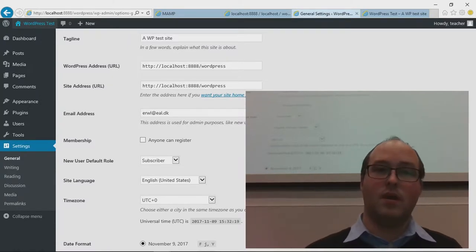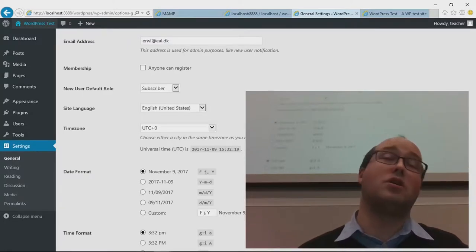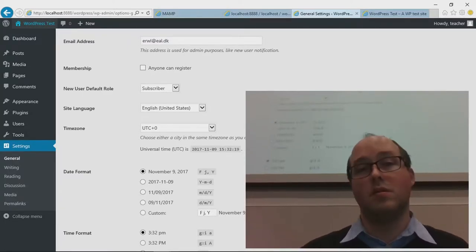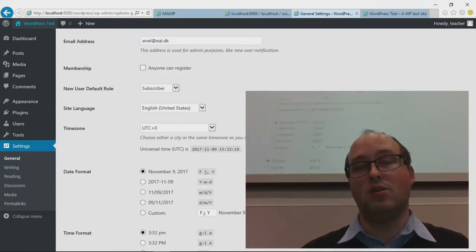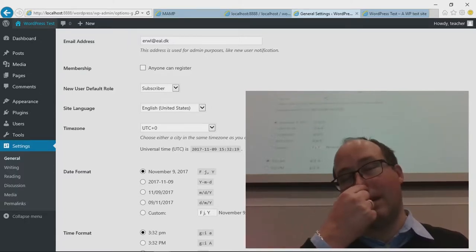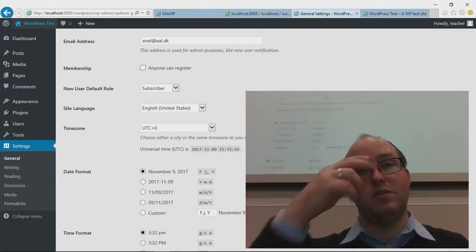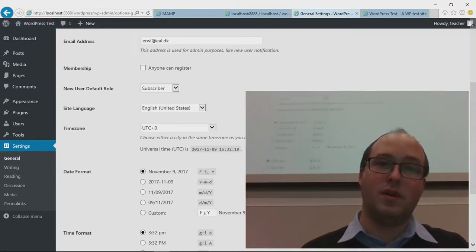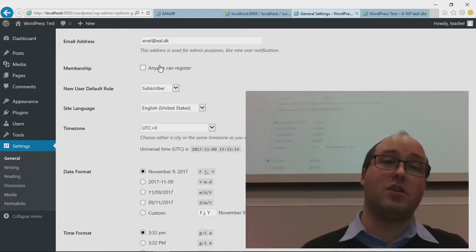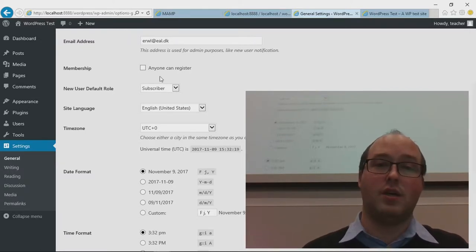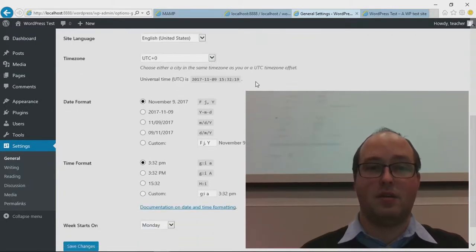Email address — that's what you entered when you install the site. If anything goes wrong or you can't log in, that's the admin email address that will be used. Anyone can register — if you want people to be able to register as users for your site, you can set that here along with which role they'll have and the language of the site.